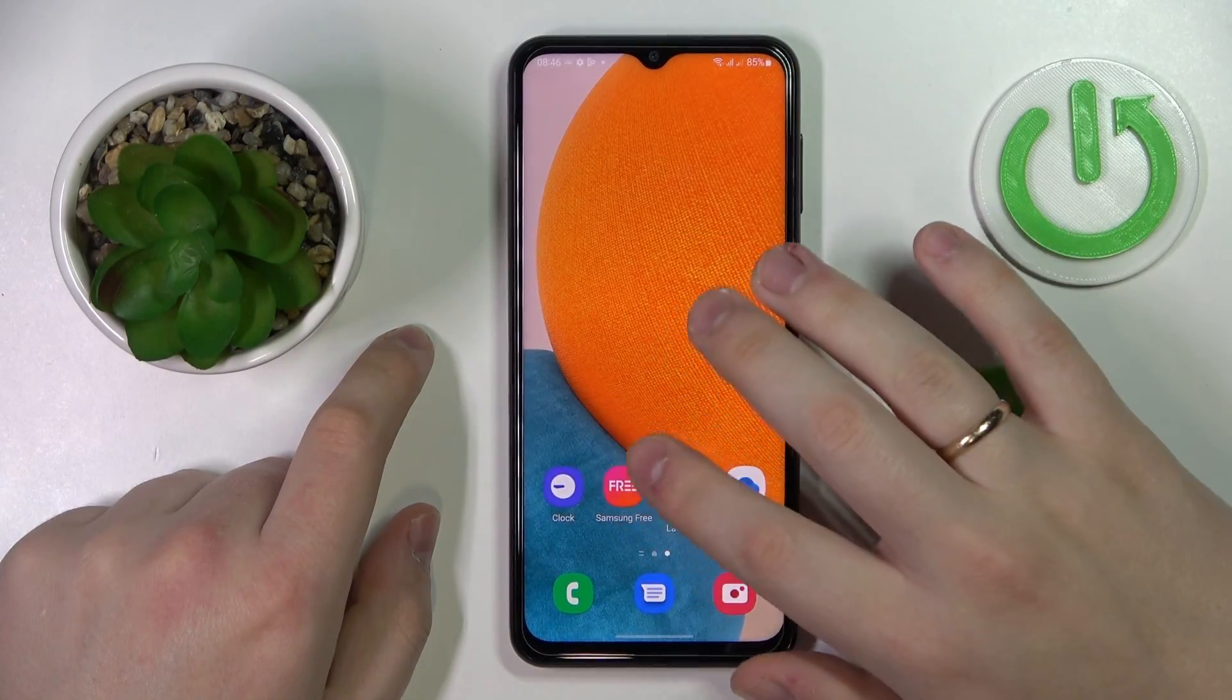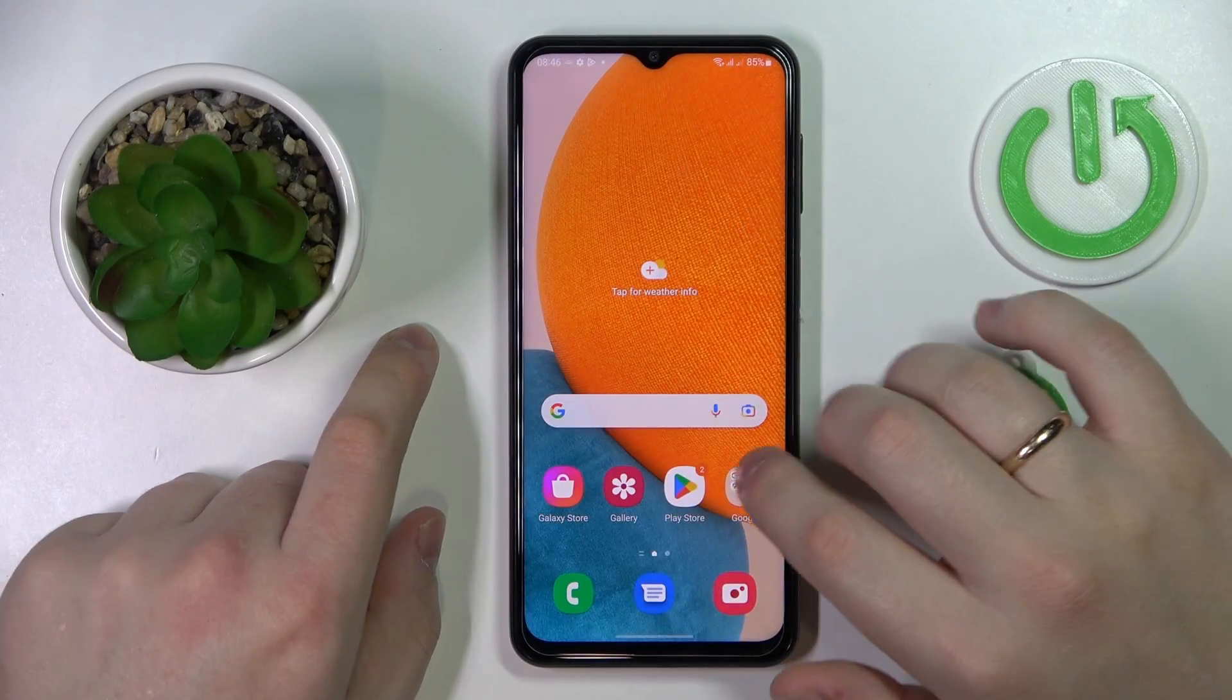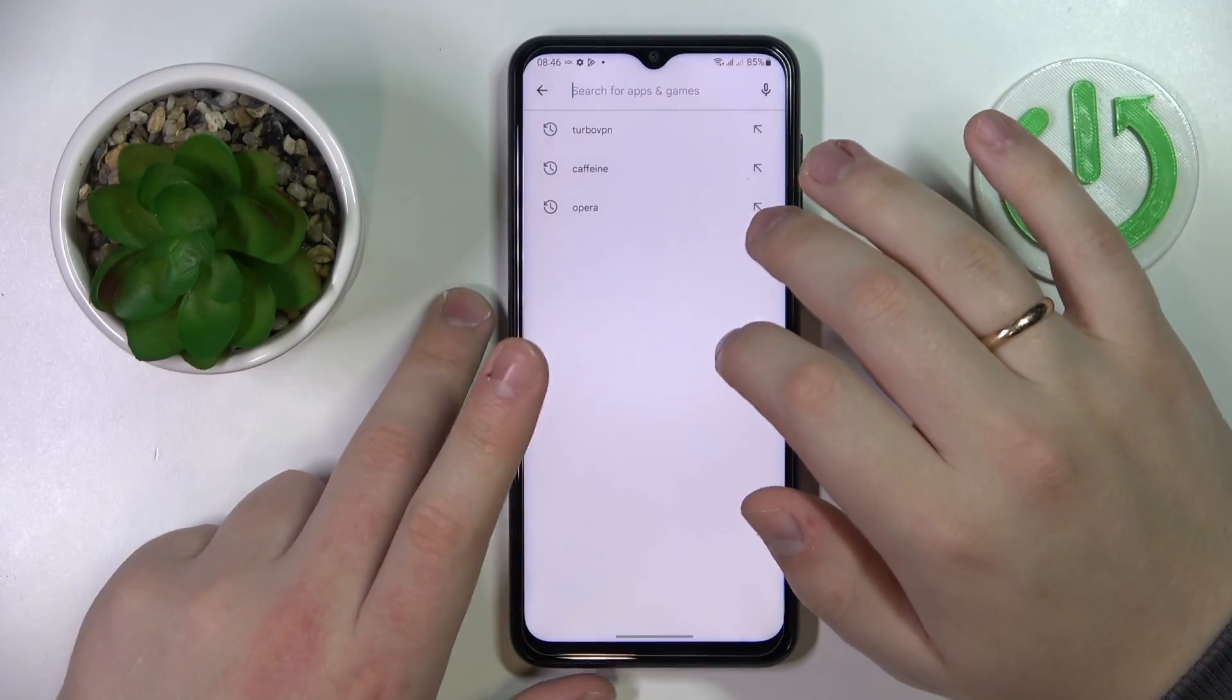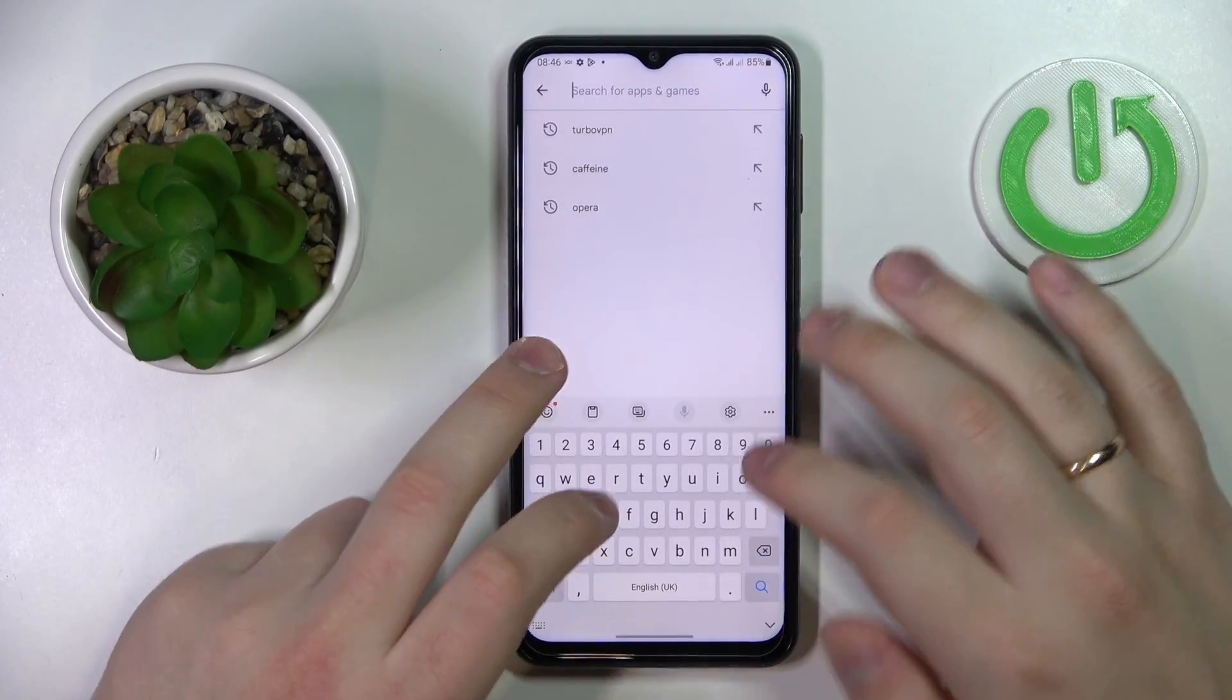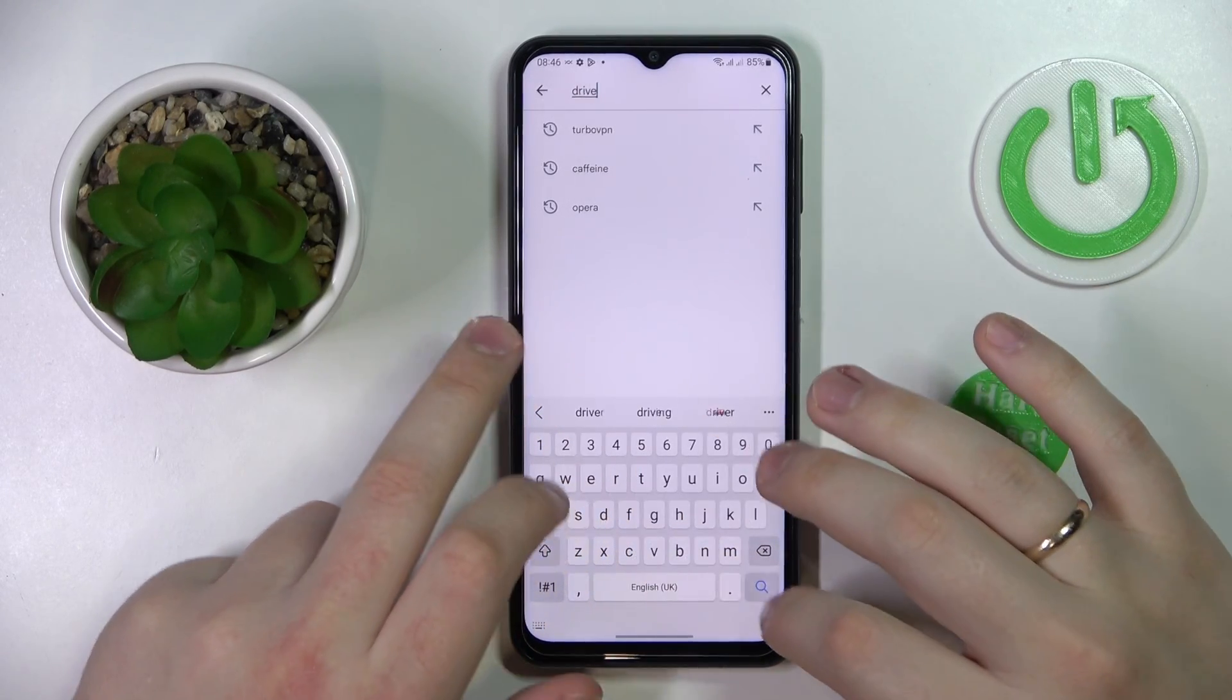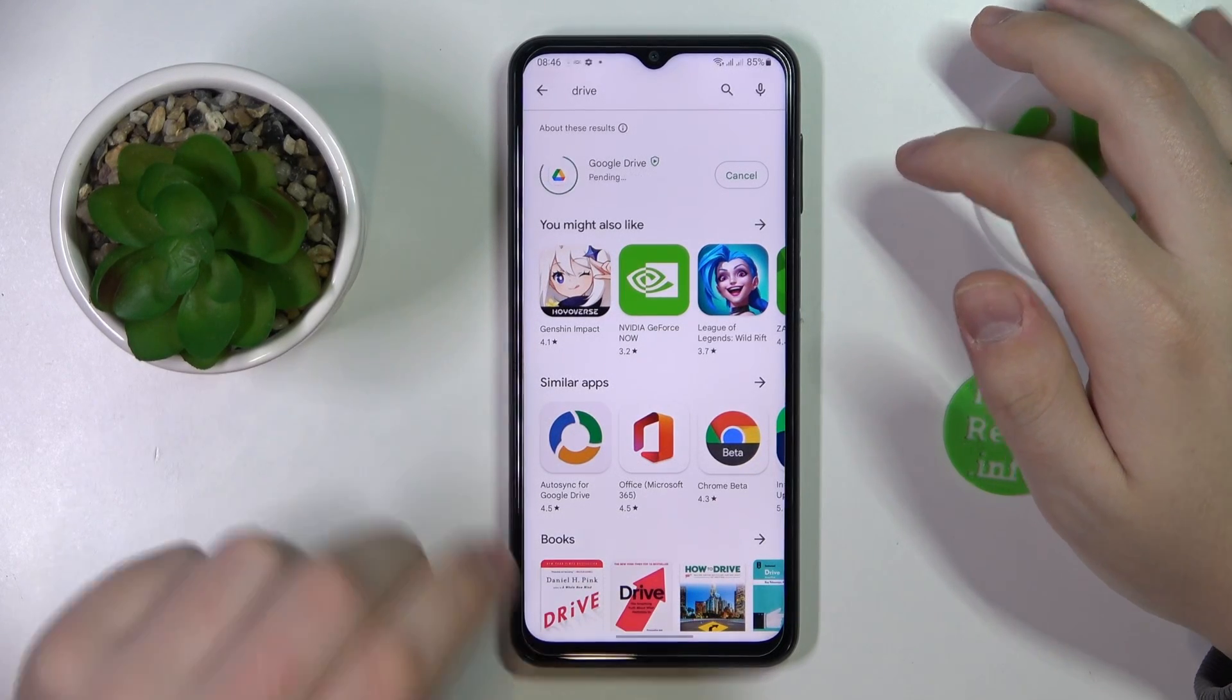In order to do that, we'll need to get the Google Drive application if you do not have it installed. As I do not have it installed as well, just open the Play Store, make sure that your smartphone is connected to Wi-Fi, then tap in Drive and install the Google Drive application.